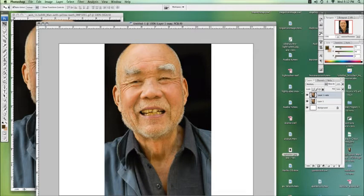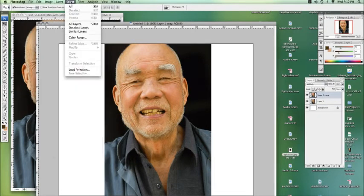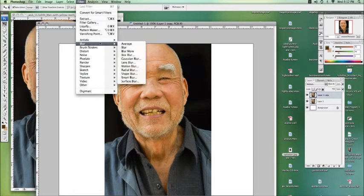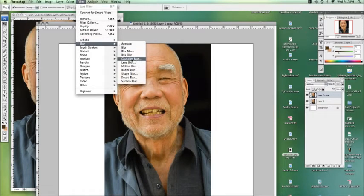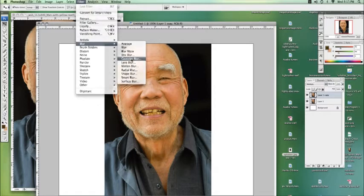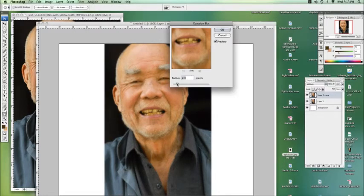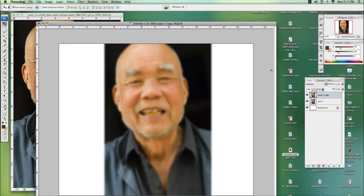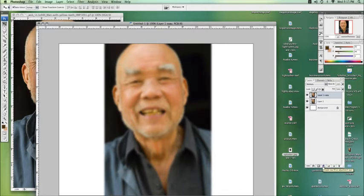Another nice effect if you want to smooth out someone's face. Let's say we want to take out some of the lines on his face. Gaussian blur the top layer. Go up to about a 4.1 or whatever you like. Now, I'm going to hold down Control, or Command on a Mac, and I'm going to click on the Add Vector Mask.